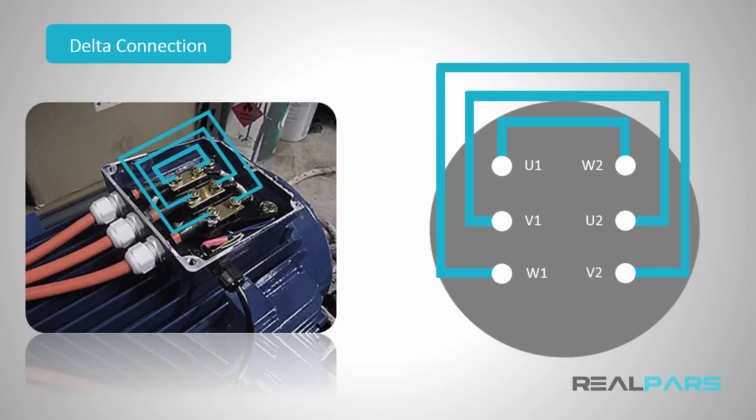To limit the current that the motor draws in the startup phase, you need to start the motor in star connection first. When the motor gains sufficient speed, the connection should change to delta.